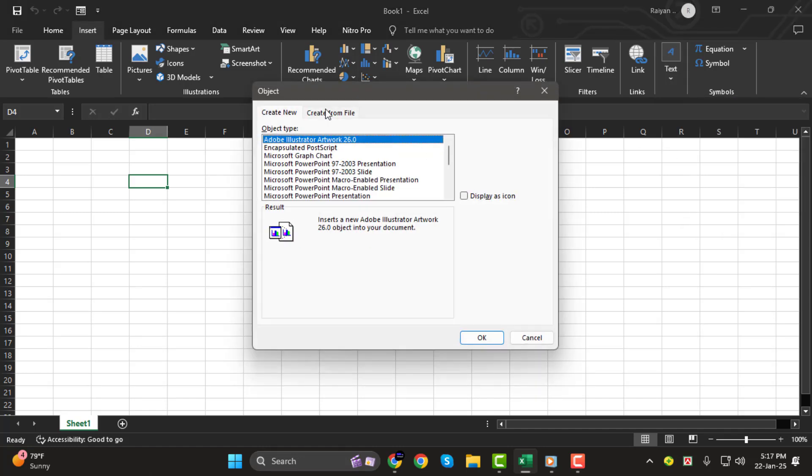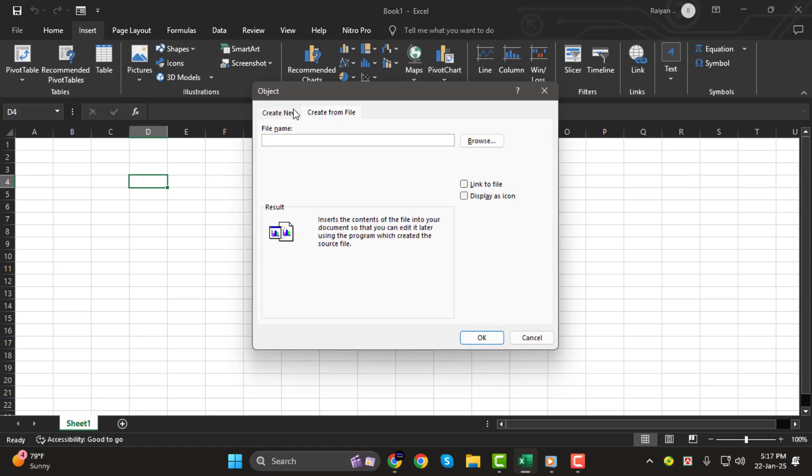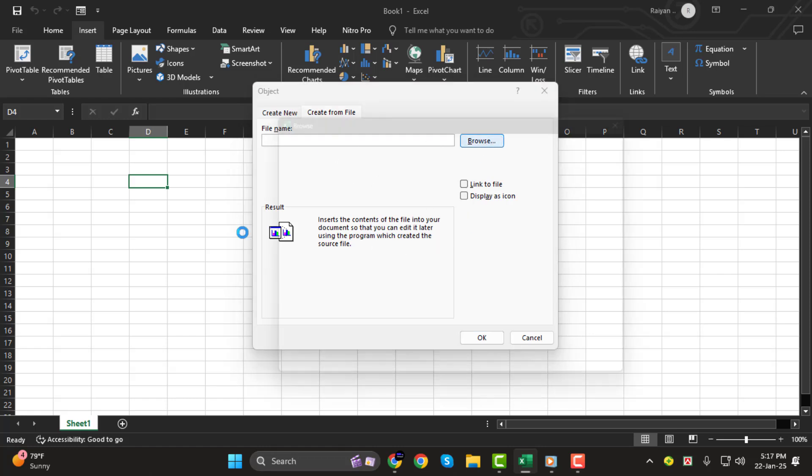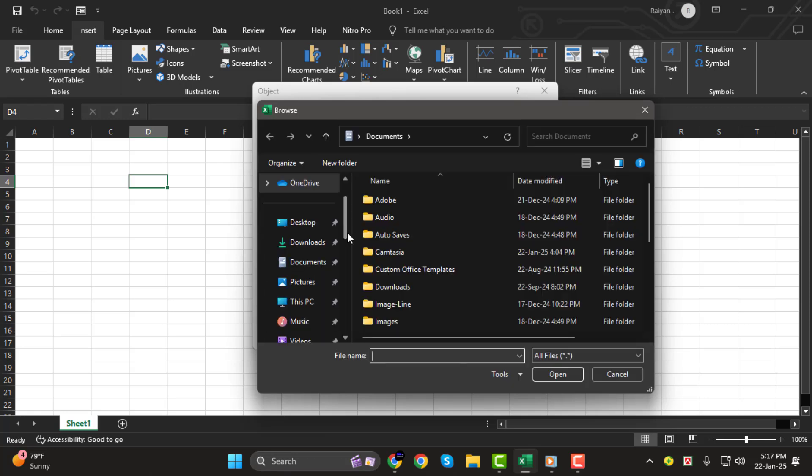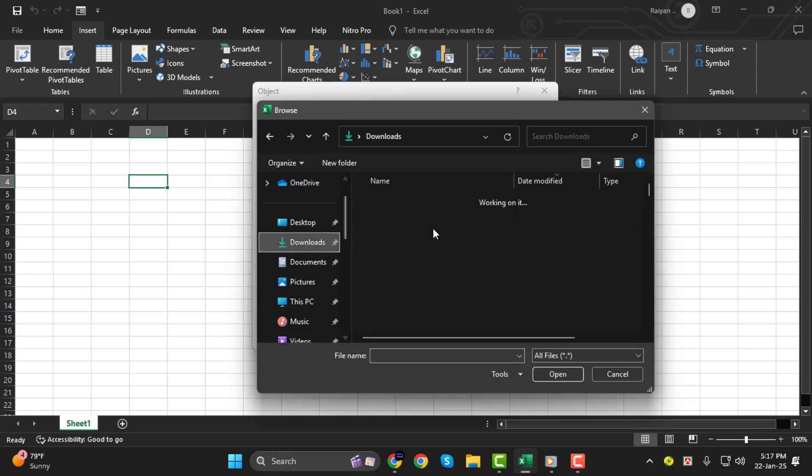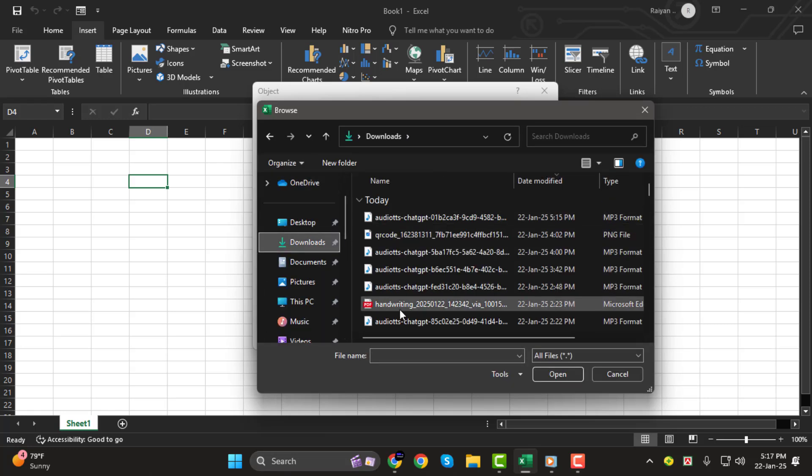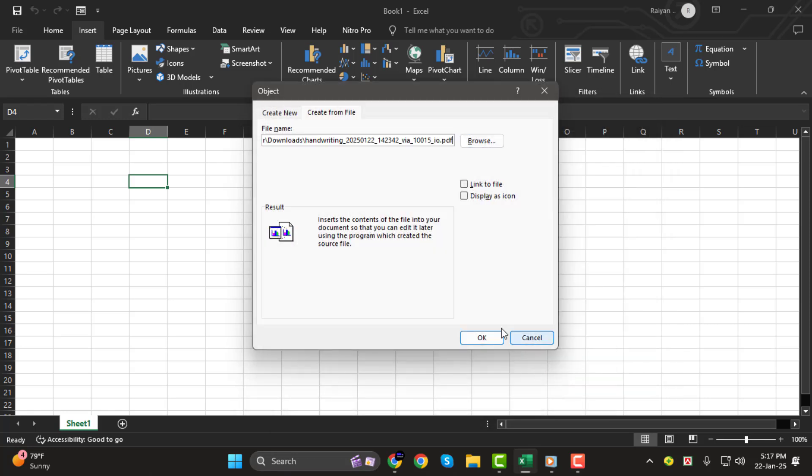Step 2. Once you click Object, a new window will pop up. Browse your files to locate the PDF you want to add. Select the file and click Open. Your PDF will now appear embedded in the Excel sheet.